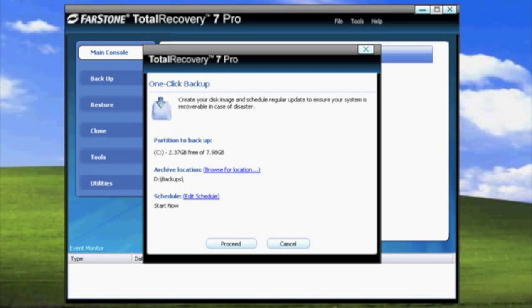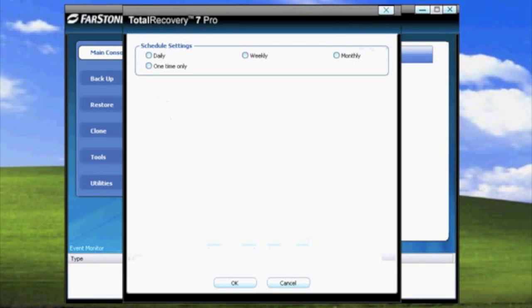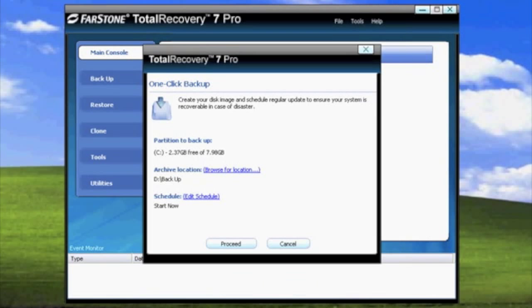If you want to add a schedule to your backup, go ahead and click Edit Schedule. The simple edit schedule setting should come up and you'll be able to select daily, weekly, monthly, or keep it at the one-time only selection. Click OK when you're done.